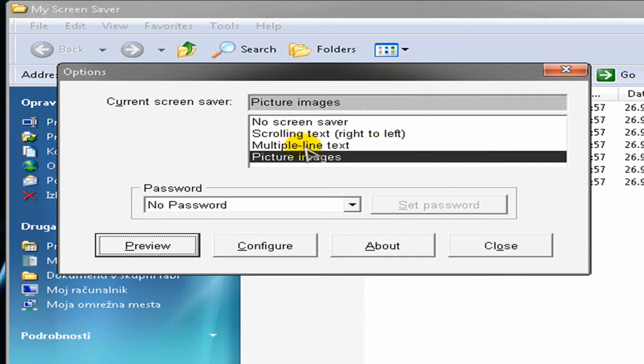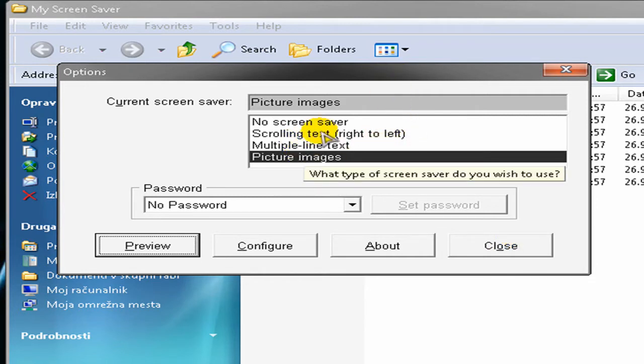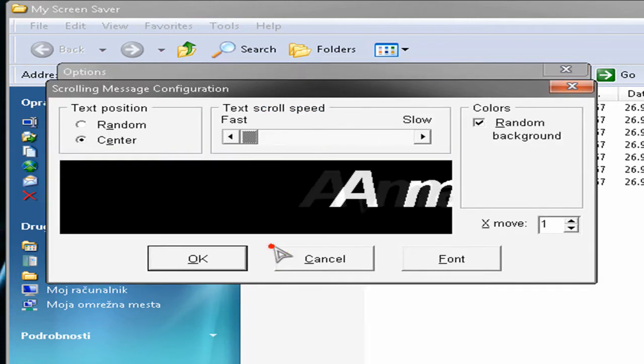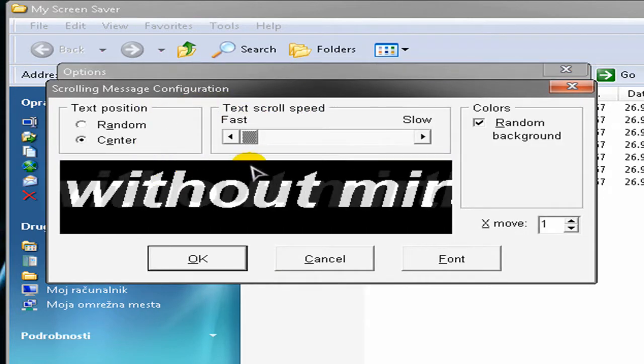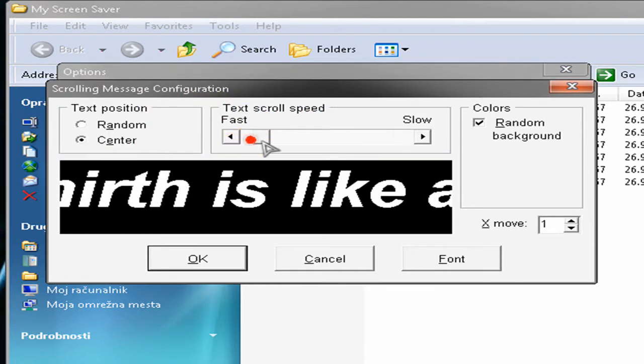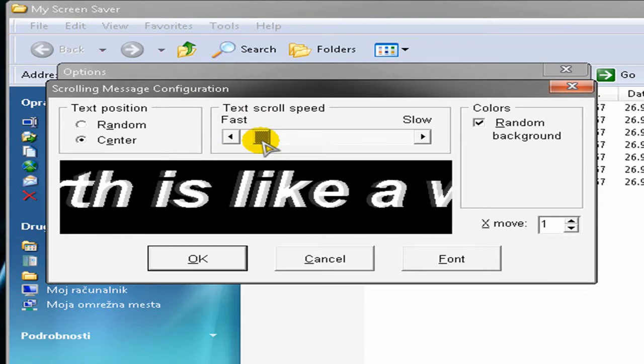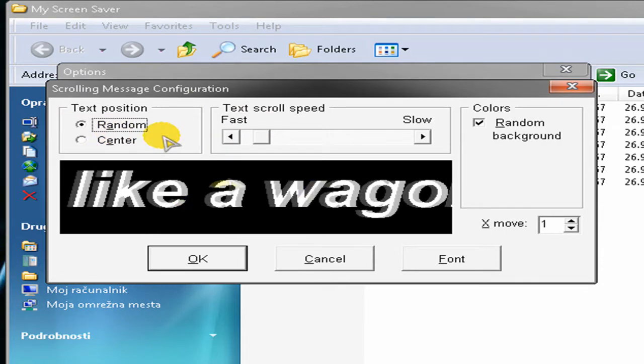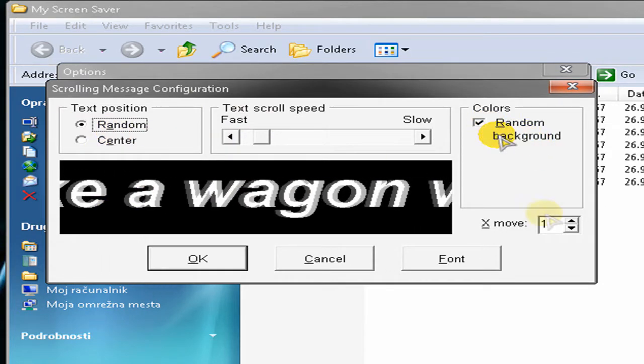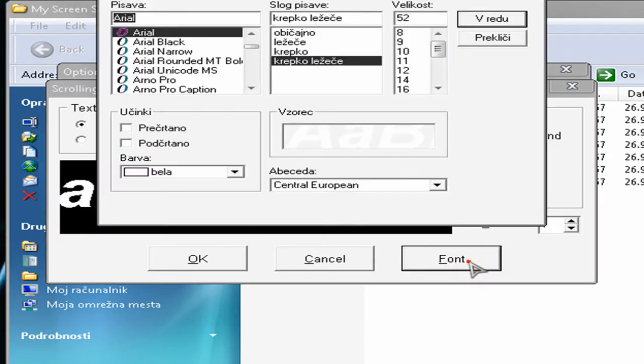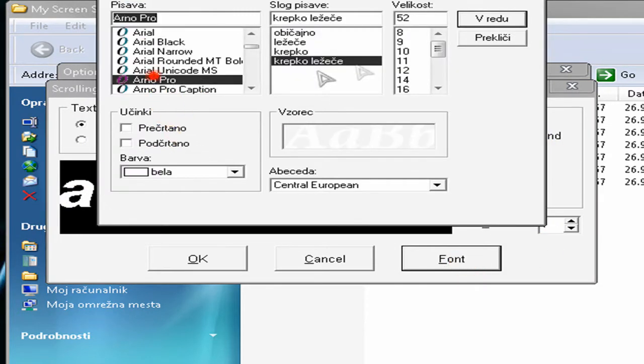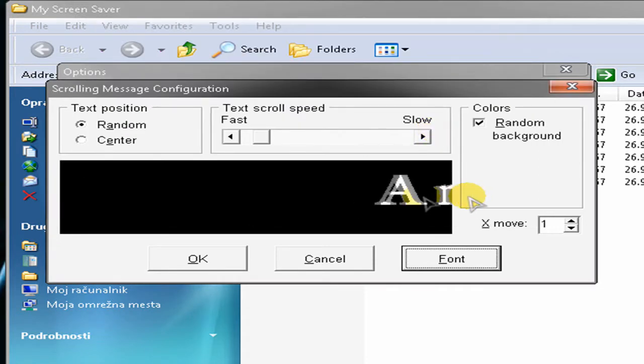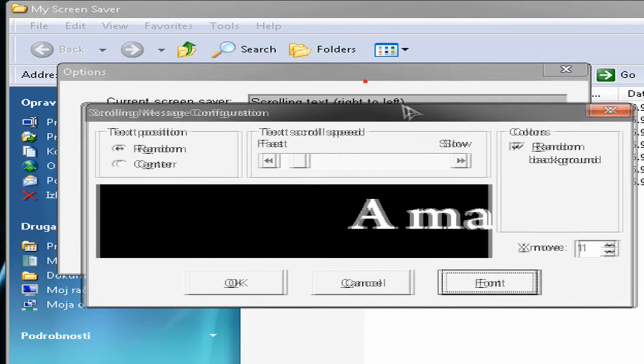But I will show you how to do text. You can make your own scrolling text, you can configure it here. You can slow it down a little, you can select a font. So just play with it.